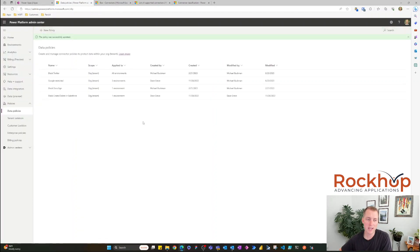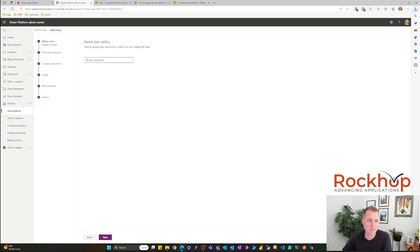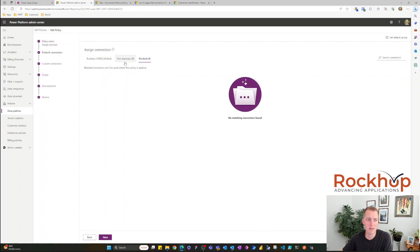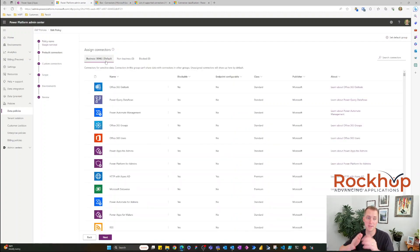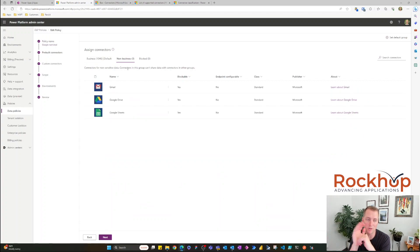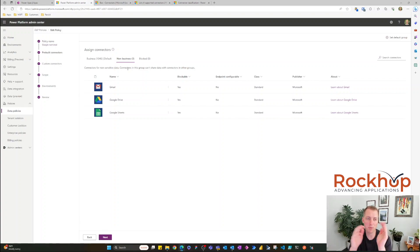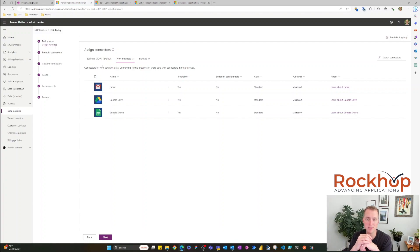Now let's look at an example where we're moving connectors from one group to another. Let's edit the 'Google Restricted' policy. In the pre-built connectors, I've changed the default group to the Business group, so everything is treated as sensitive data. We don't want anything being combined with any Google connectors — no data being pushed to personal Google Drive, Sheets, Gmail, or anything like that. Any connector in Business will not be able to be used with these Google connectors, so information cannot be passed from those connectors to the Google connectors.